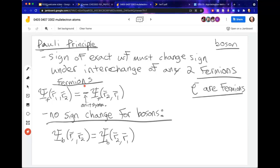The Pauli principle tells us that for two identical fermions, the sign of the wave function has to change whenever I interchange or exchange the particle labels.